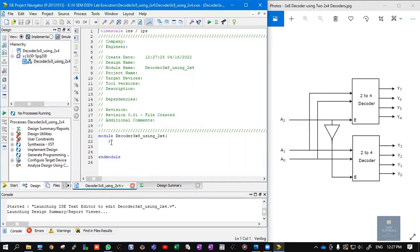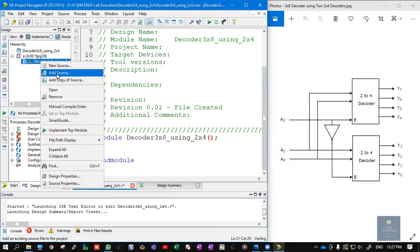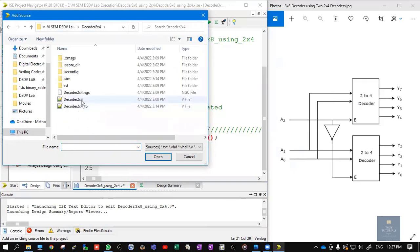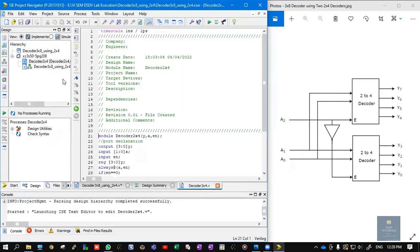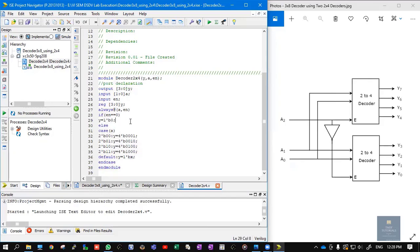Here we need to type our Verilog code for the 3x8 decoder using 2x4. I am following a style called instantiation. In order to do the instantiation, first we need to have the code of the 2x4 decoder. I already have a Verilog code of the 2x4 decoder. I will right-click, click on Add Source, and add the Verilog code for decoder 2x4 — simply add the .v file which is the source code. If you don't know how to write this code, check out my previous videos.